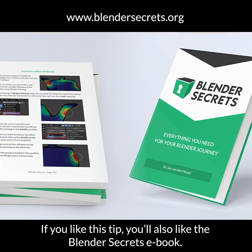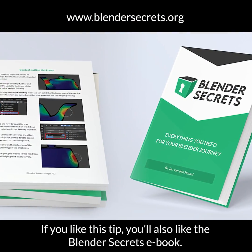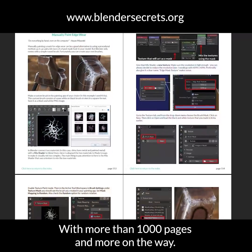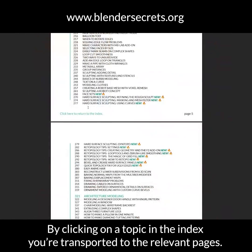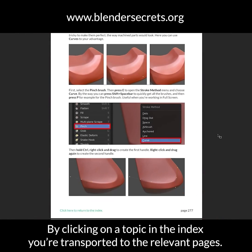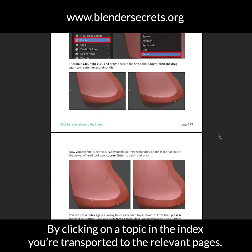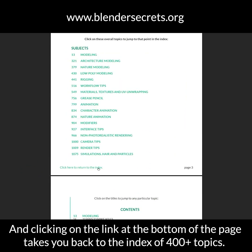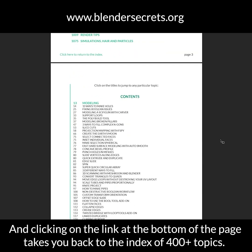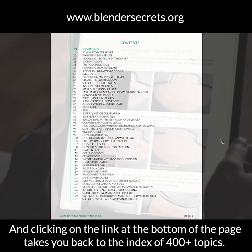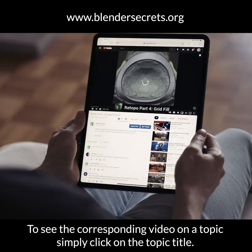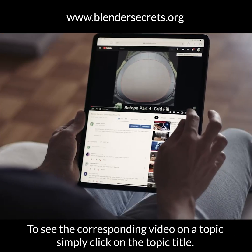If you like this tip, you'll also like the Blender Secrets eBook — with more than a thousand pages and more on the way. By clicking on a topic in the index, you're transported to the relevant pages. Clicking on the link at the bottom of the page takes you back to the index of 400 plus topics. To see the corresponding video on a topic, simply click on the topic title.